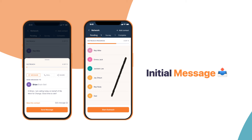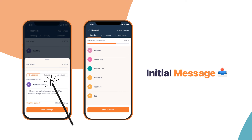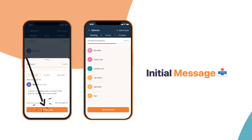Click on Start Outreach to contact your friends and family. You can pick the medium of your choice. Text your friend by selecting the message tab and then pressing Send Message. This marks your initial outreach.